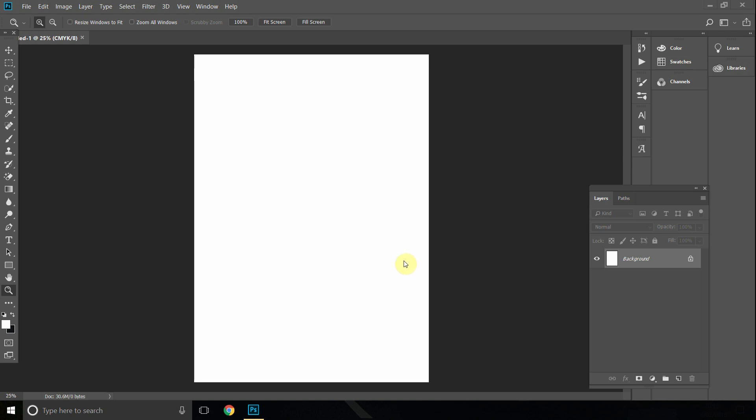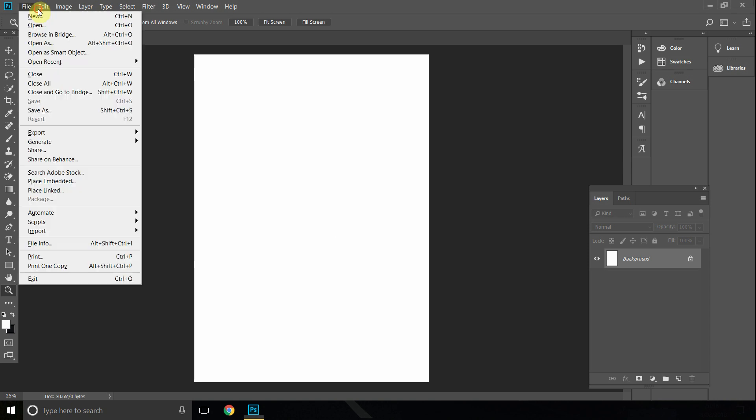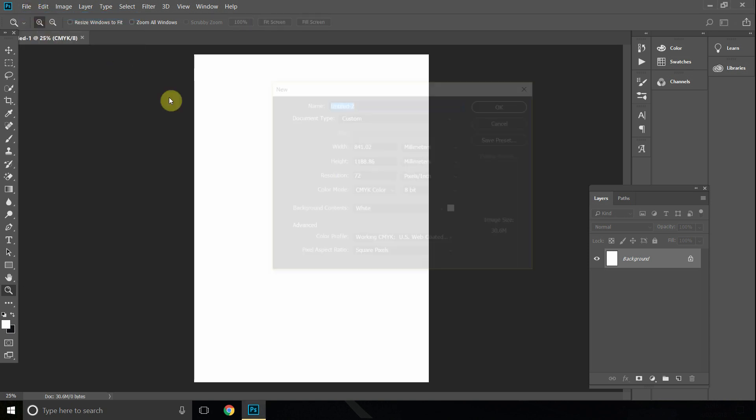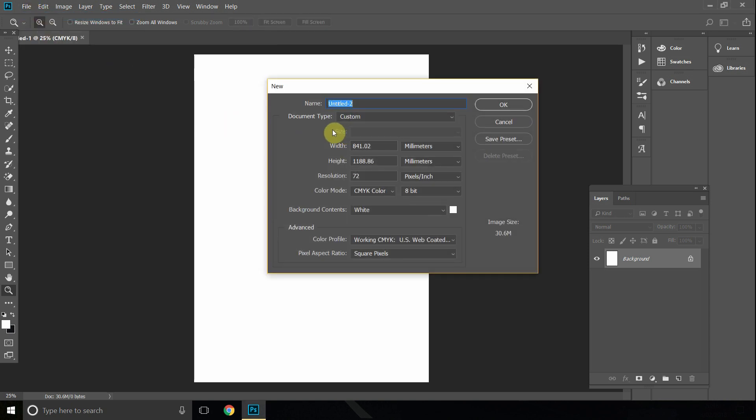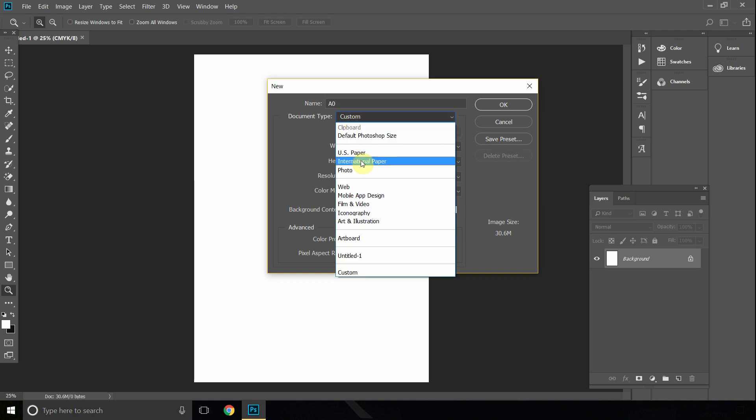The first thing you want to do is go to File and New, then click onto your name. We can select A0 just for this example, and then go to your document type. We'll go to international paper.